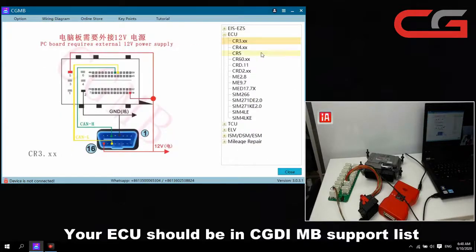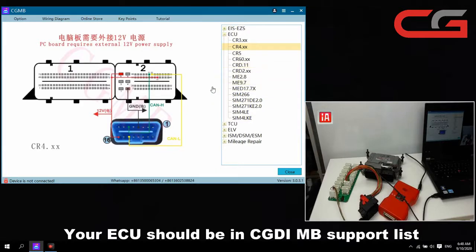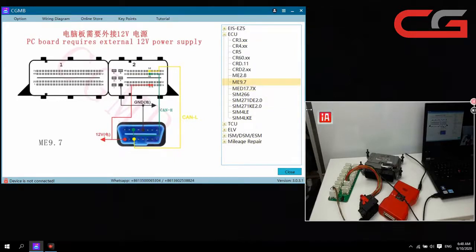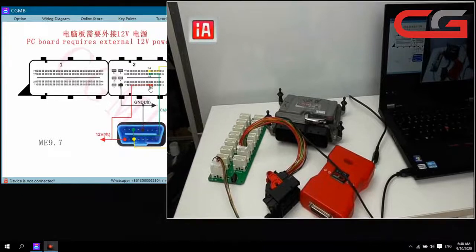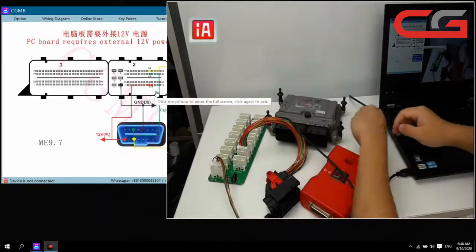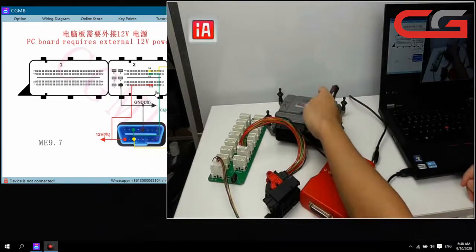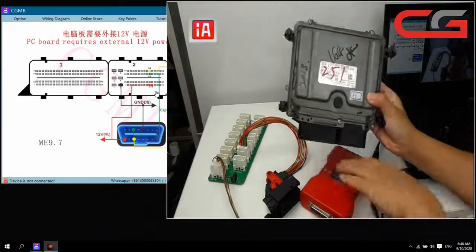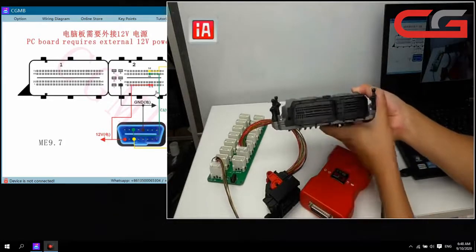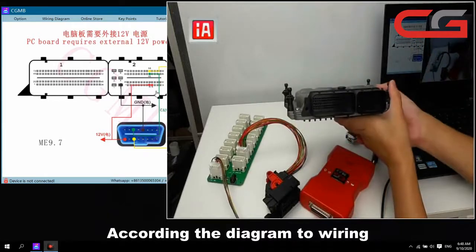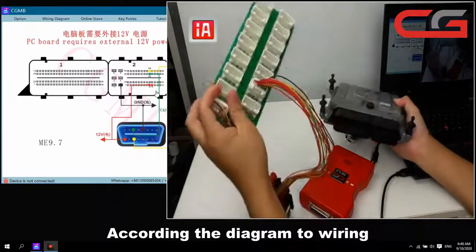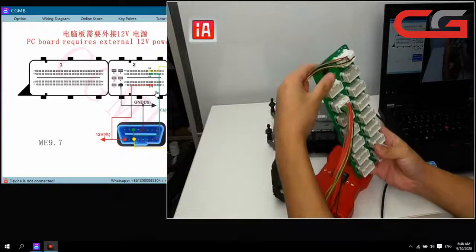First, you need to check the ECU support list. Your ECU should be supported before you can proceed. Today I have a ME 9.7 — this key is the ECU original car key. You can check the diagram here, and this is our ECU test platform.